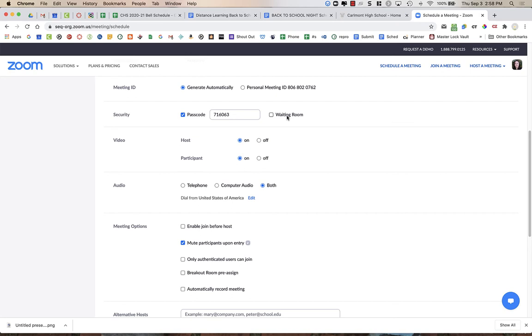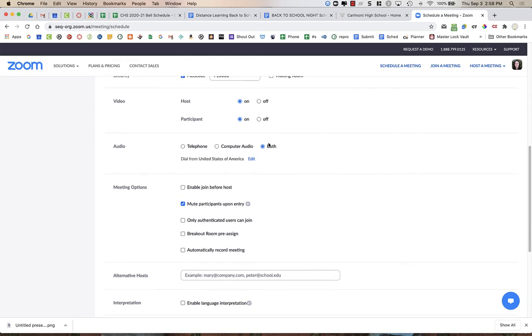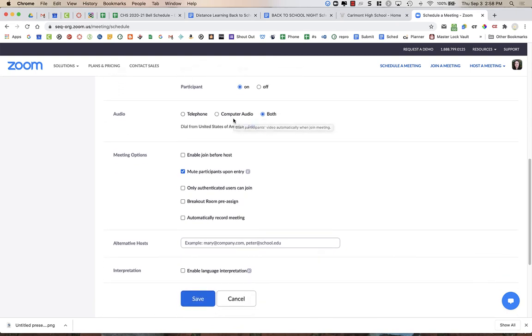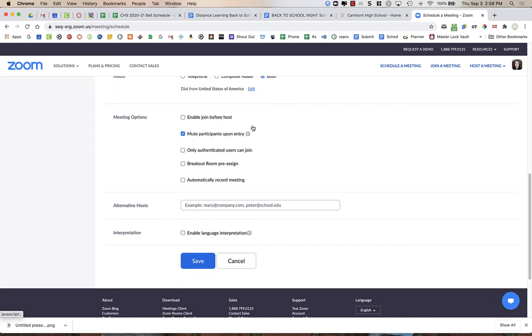We're going to make sure that you have a bunch of features turned off already within your Zoom account, such as screen sharing and that sort of thing. So I'm going to have the video on for host and participants. Keep audio as both.